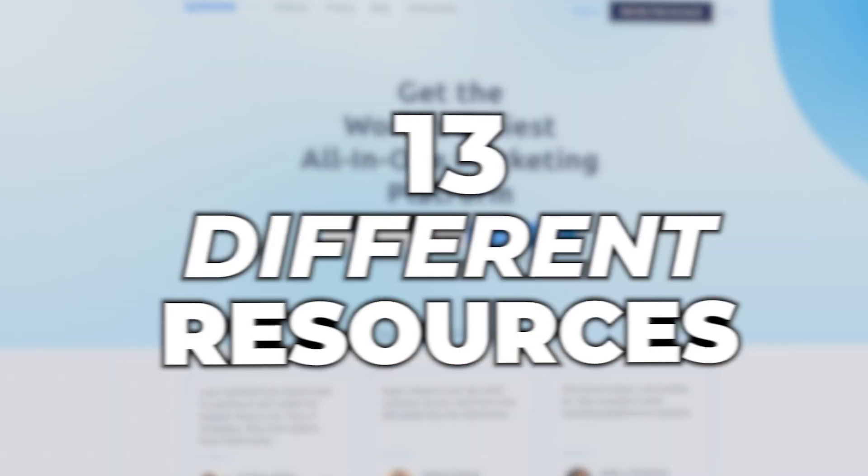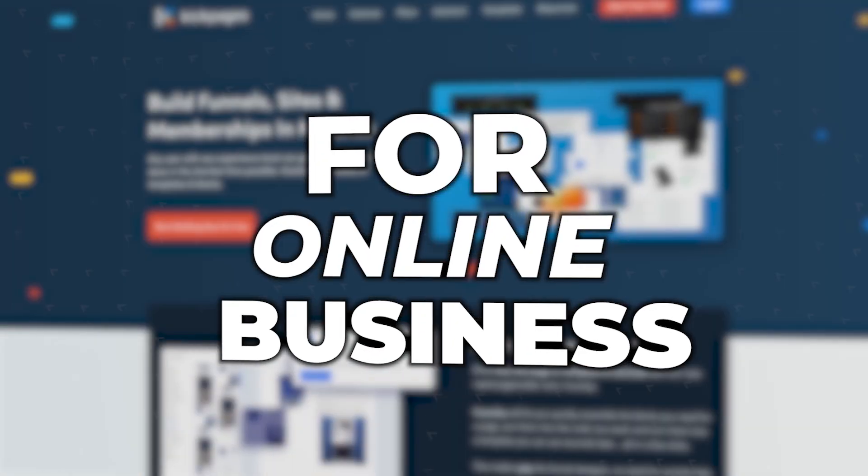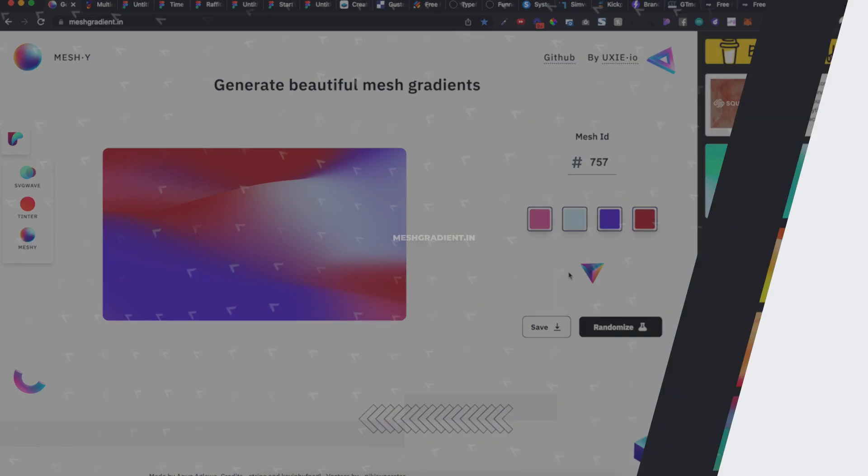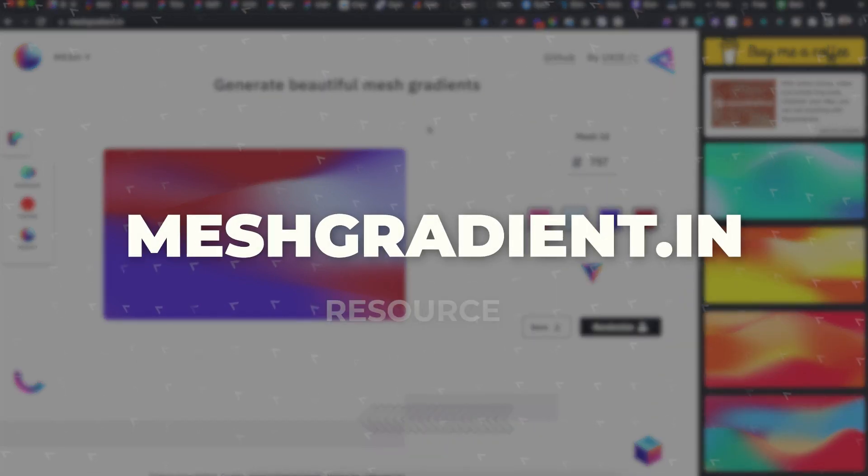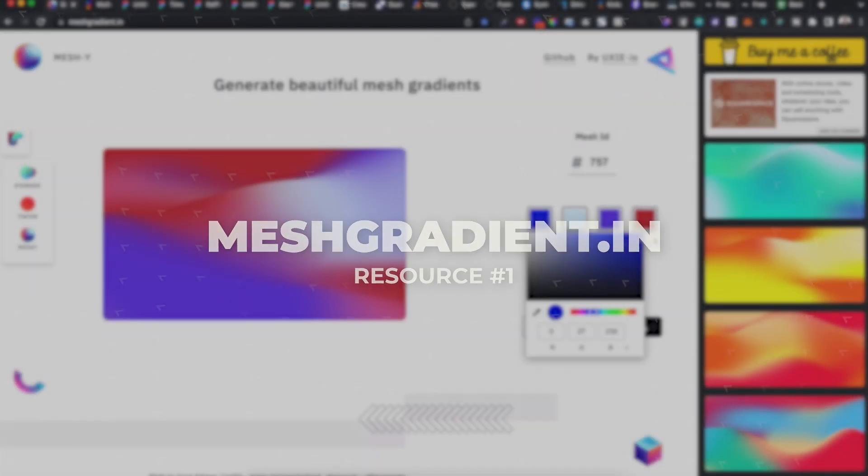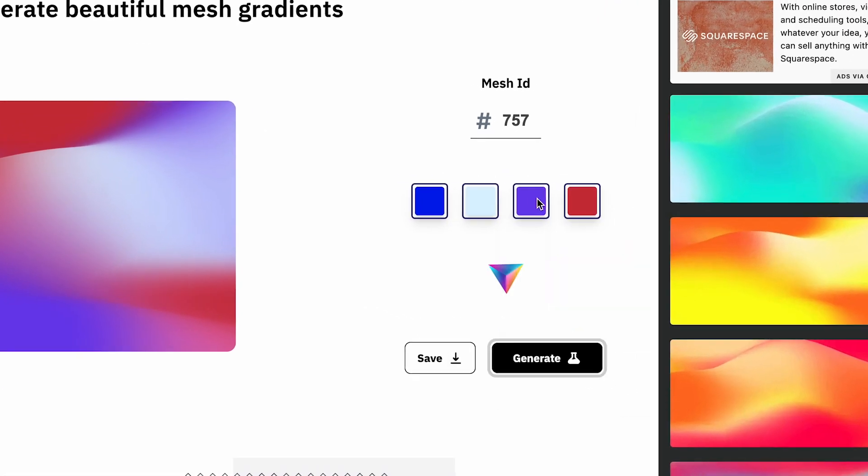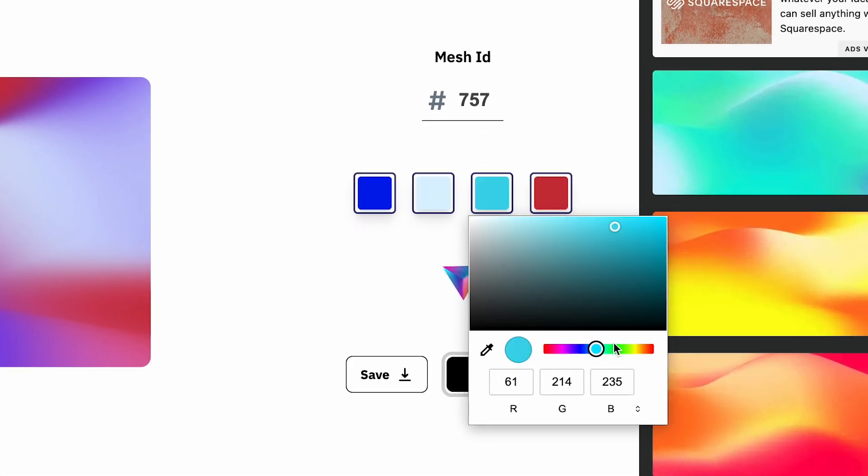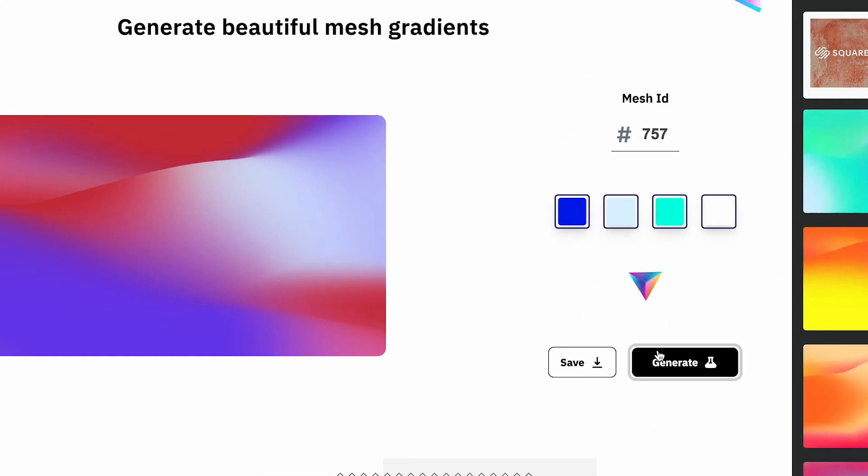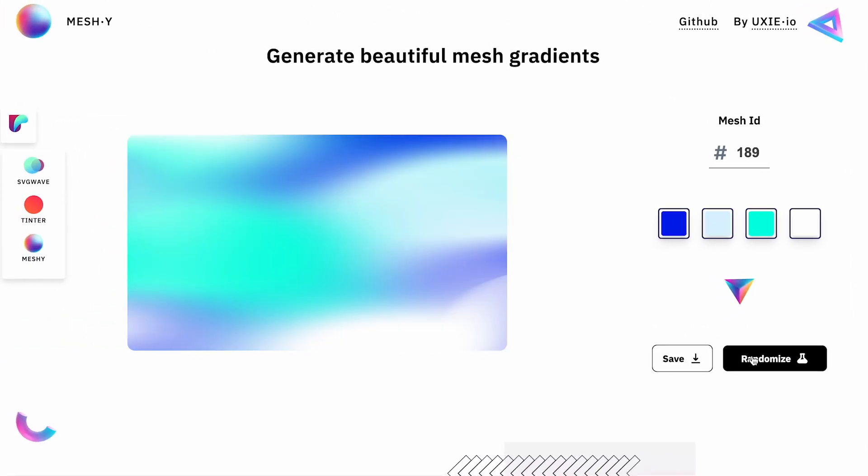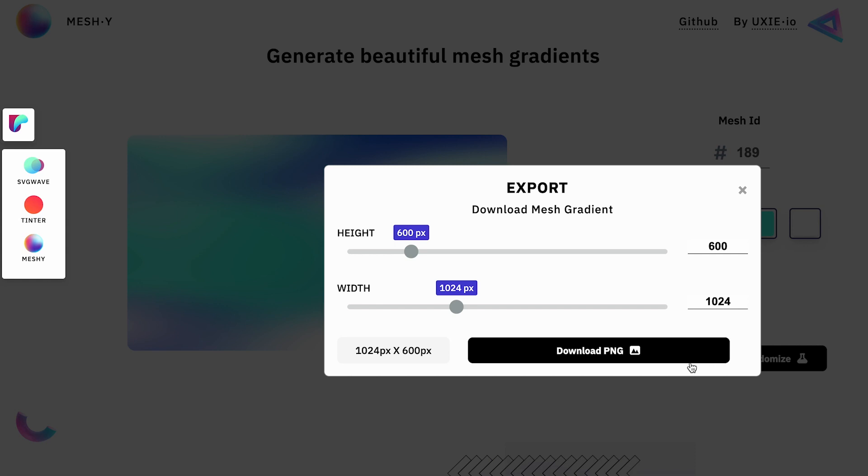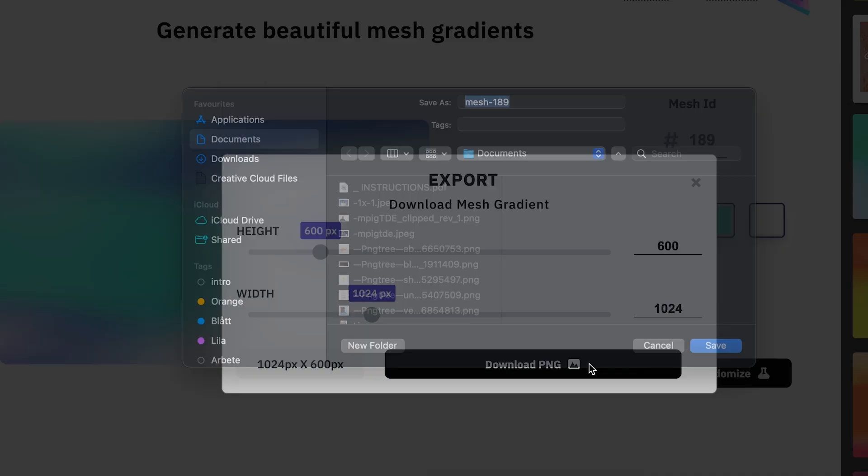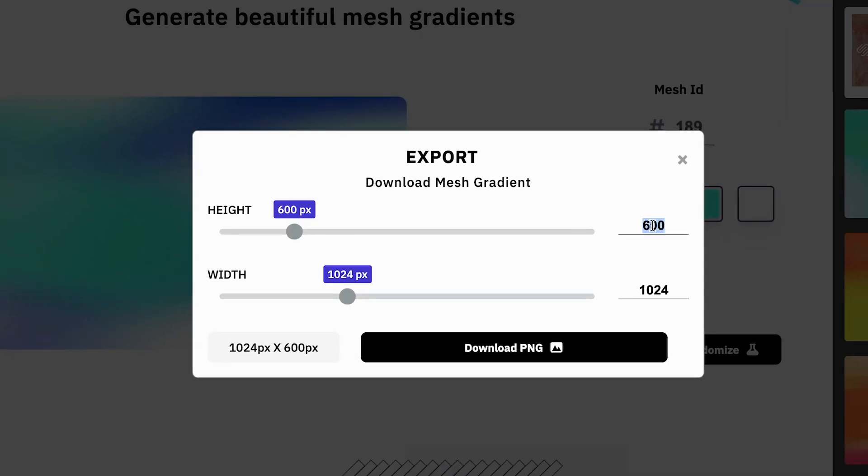13 different resources you have to check out if you have an online business, starting with this one: meshgradient.in. What I like about this is I can go into the colors here. I can either add my own color hex codes or I can grab some here that I like and I can start generating and randomizing until I find something I'm happy with.